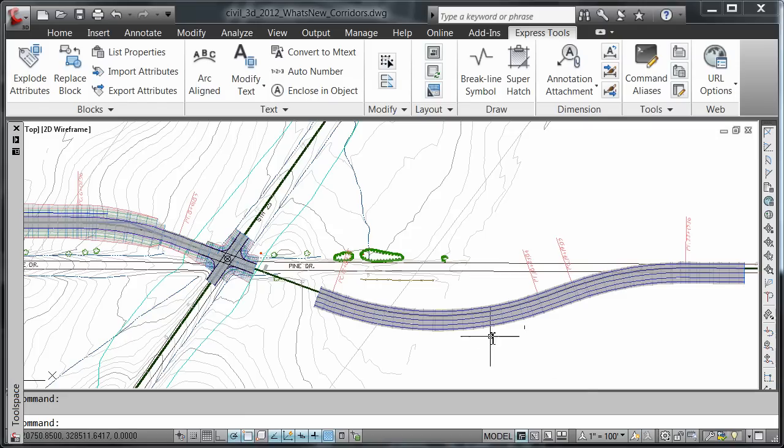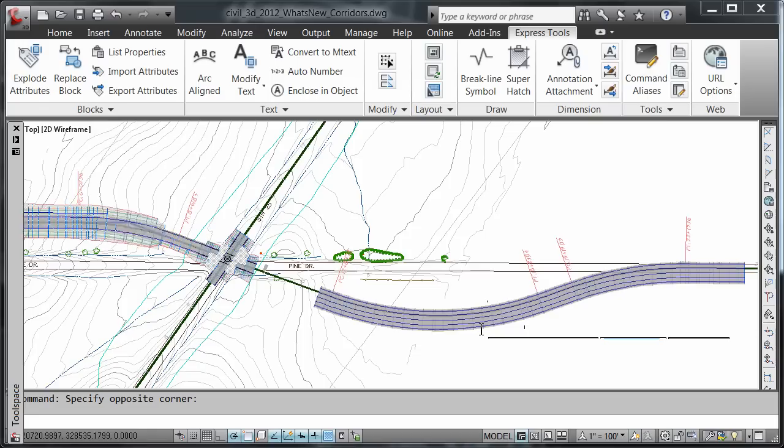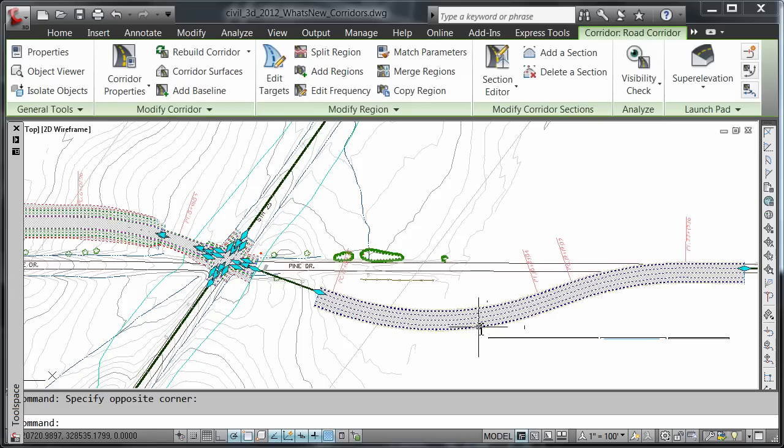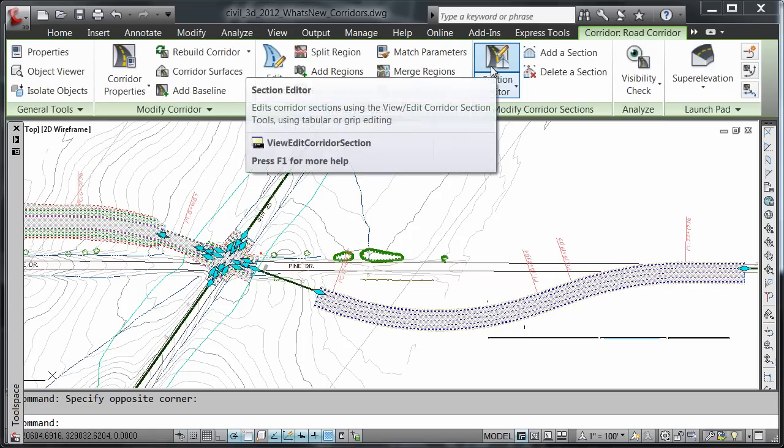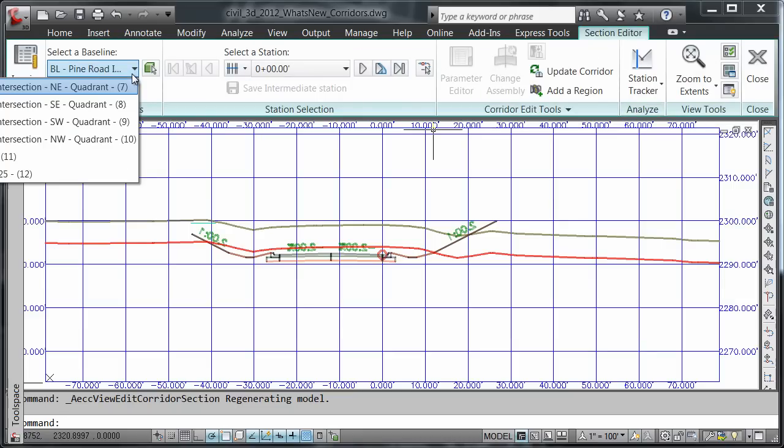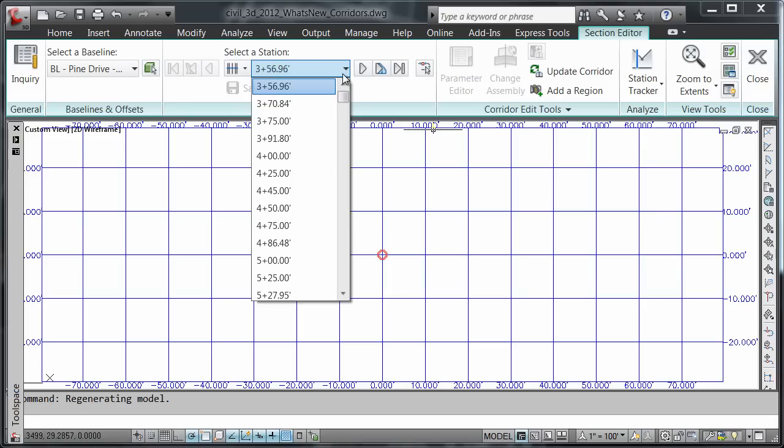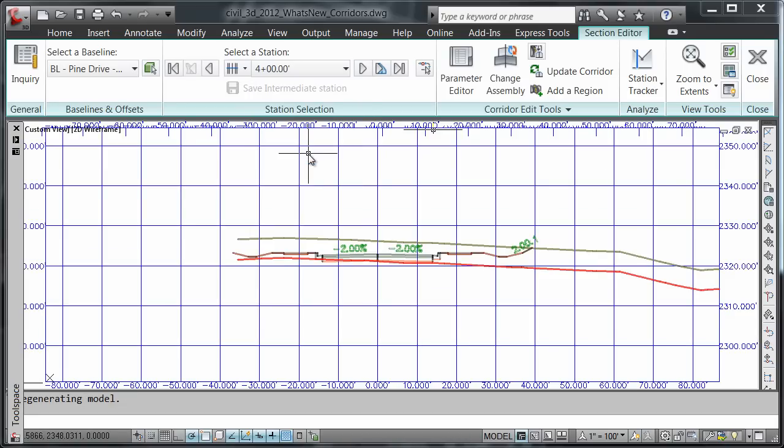Let's take a look at this. I'll come into my drawing and choose my corridor, then choose the section editor, set my baseline to Pine Drive, and choose my stationing at 4 plus 0.